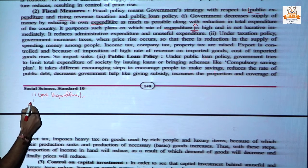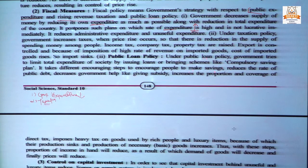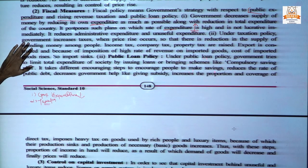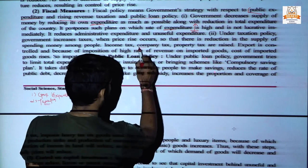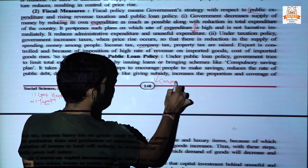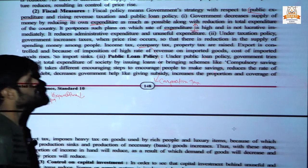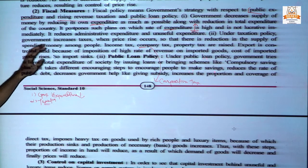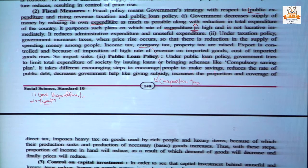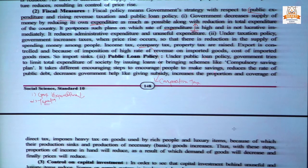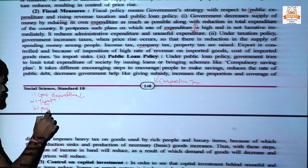Second is the taxation policy. Whenever the government finds there is a sudden price rise in the economy, under this taxation policy, the government increases all taxes including income tax, corporation tax (also known as company tax), and property tax. Exports are controlled so that most goods produced in the country remain available domestically. This generates high amounts of revenue and also reduces the cost of imported things. The third measure is the public loan policy.